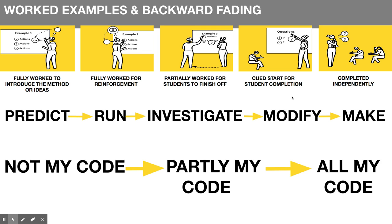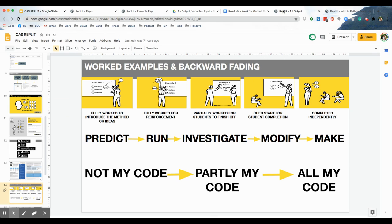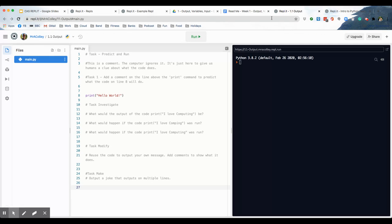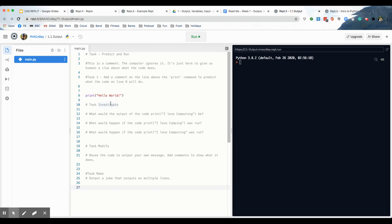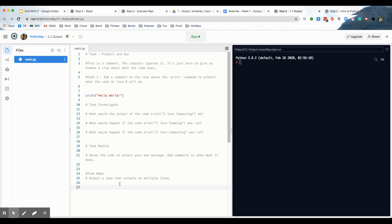So, that's the pedagogy behind it. So, if we have a look at that REPL again, you will see that it is split into predict and run. Here is a line of code and this is output. So, we're doing some really basic code because this is the first task in the first lesson. Students are going to add a comment above the line print to predict what the code will do. Then we've got investigate, which asks some questions for the students to answer of the code. They can comment them in here or you can set it up so they answer the questions on a Google Classroom doc or however you want it. We've got to modify, reuse the code to output your own message. So, students are taking that code and just changing it a bit. And then we've got a make task, which is output a joke on multiple lines.